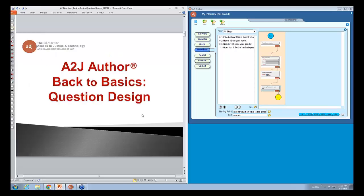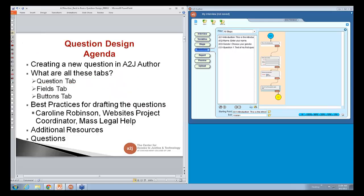Our topic today is back to basics: question design. On our agenda today, first we're going to talk about creating a new question in A to J Author. Then we're going to talk about three tabs specifically: the question tab, the fields tab, and the buttons tab. We also have a special guest, Carolyn Robinson, website project coordinator for Mass Legal Help, who'll talk about best practices for drafting questions. Then additional resources and questions at the end.